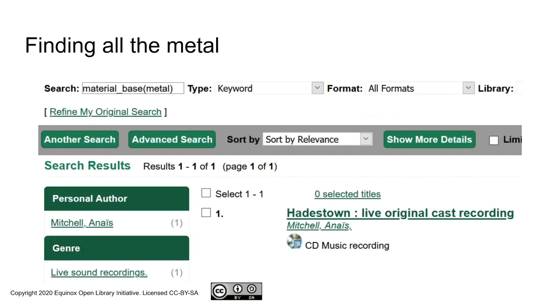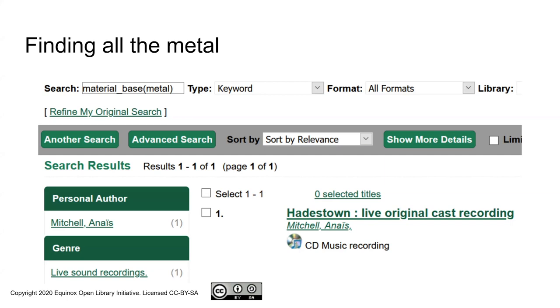Moving on from the staff side to the MARC editor to the public catalog, what I'm showing here is the result of defining the attribute. You can do a search, the name of the attribute, in this case material_base, with the value you're looking for in parentheses. And this gives me a way to identify all of the items in the catalog that are made of metal, even if it's just tiny bits of metal in the case of CDs.